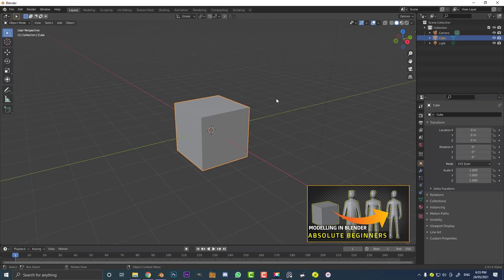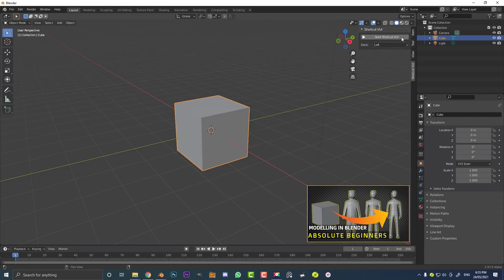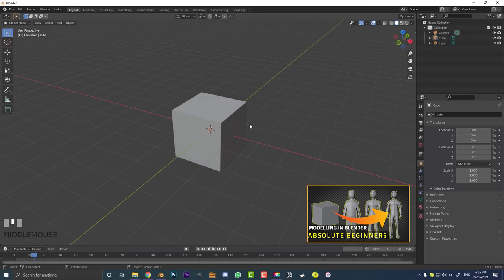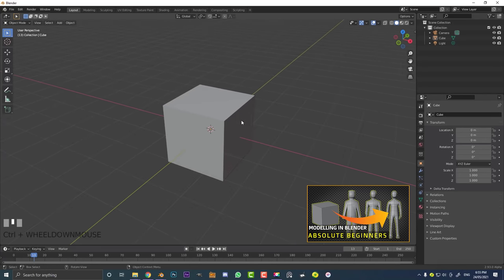I'm hitting N on my keyboard because I have an add-on that lets you see what keys I'm pressing — you won't have that in your version of Blender. So just to recap: hold the middle mouse button to turn around, hold Shift and the middle mouse button to pan side to side, and hold Control or Command with the middle mouse button to zoom in or out.